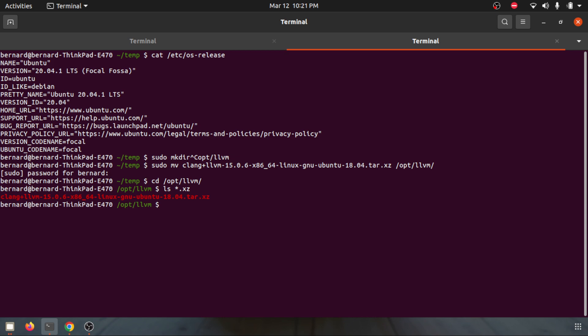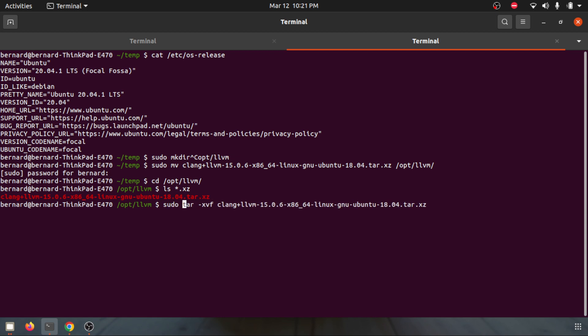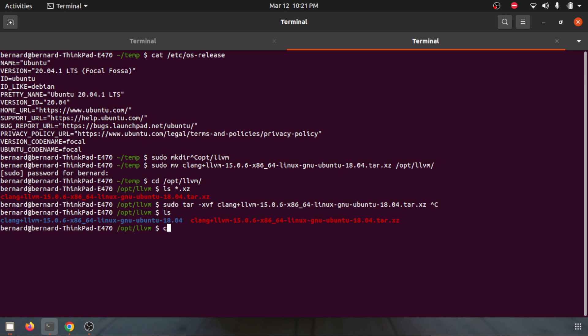Here we have the file name .xz and then you can do a tar xvf and do the extraction. Here you also need to do a sudo and you hit enter.